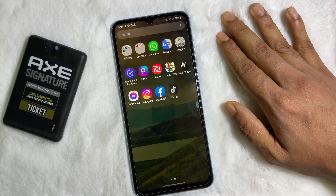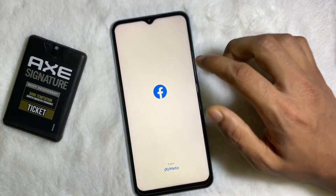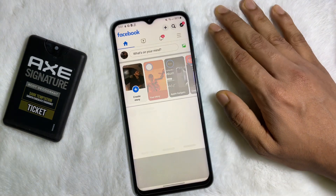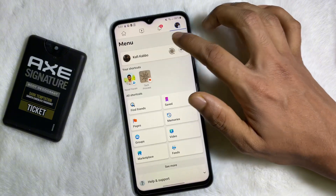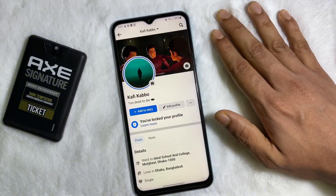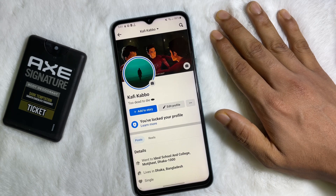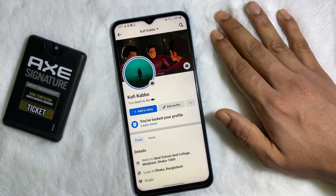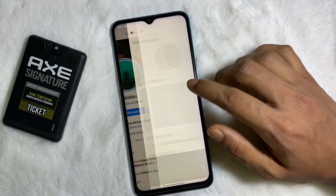So first of all, you have to open up your Facebook app and then go to your profile. Once you are on your Facebook profile, tap on 'Edit Profile' next to 'Add to Story'.